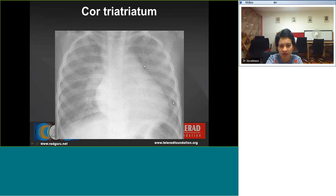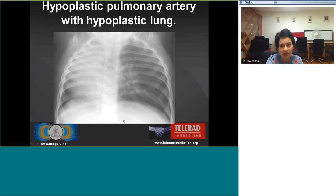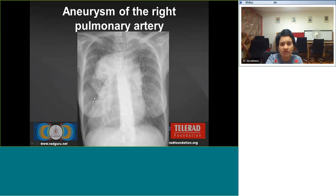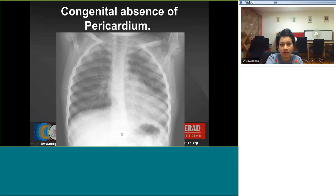Cor triatriatum shows moderate cardiomegaly, increased pulmonary vascular markings, and right atrial enlargement. A hypoplastic pulmonary artery with hypoplastic lung shows hyperinflation of the left lung, hypoaeration of the right lung, compensatory emphysema in the right inferior lung, and absent right pulmonary vascular markings. A patient with prior repair now presenting with marked aneurysm of the right pulmonary artery — the pulmonary trunk is bulged out with dextroversion of the heart.